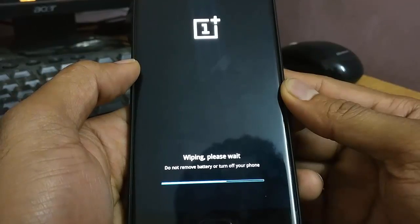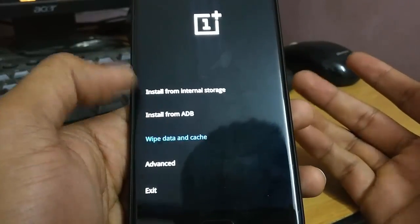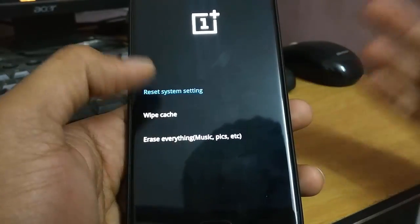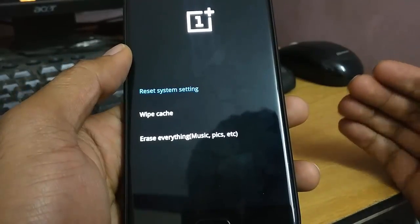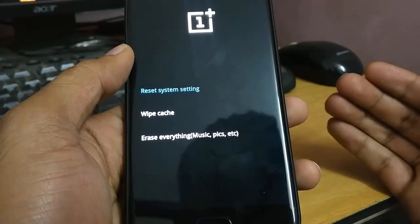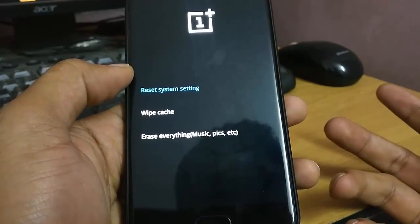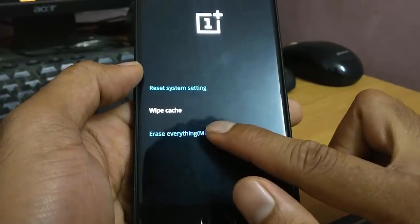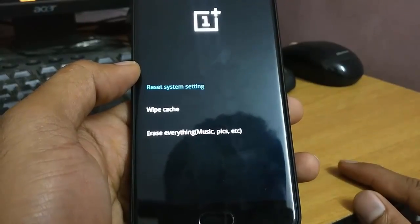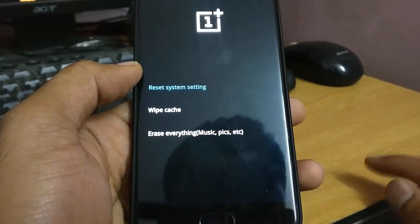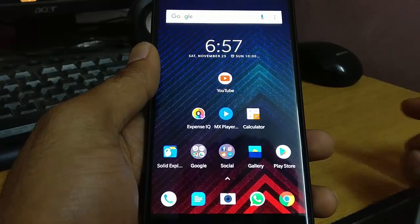Even after doing the system reset, if you're still facing issues, then there's nothing left to do but reset everything and try again with a fresh installation — what we call a clean flash.